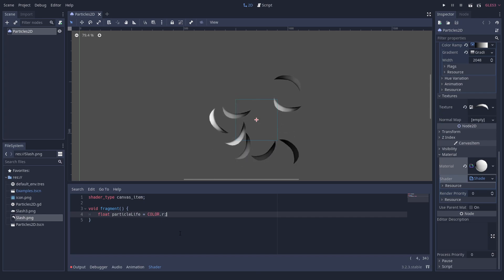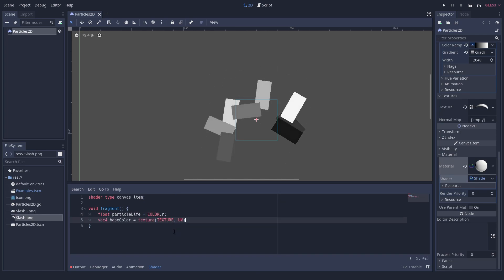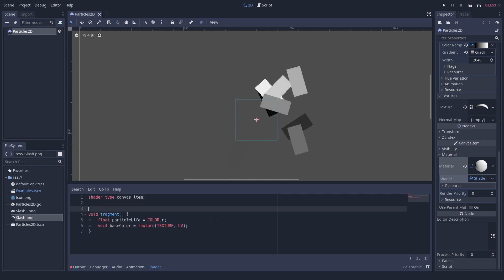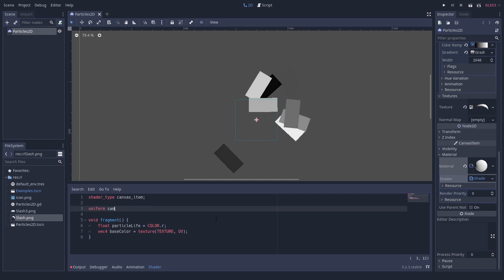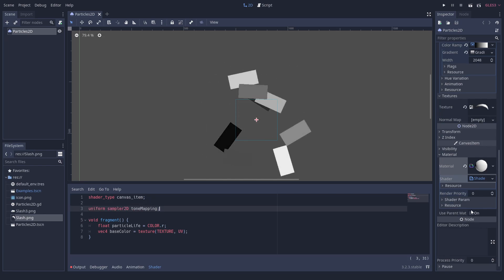We use the color as particle life and sample the texture. And we use the grayscale slash texture so that we can map its brightness to any color we want. For this mapping,